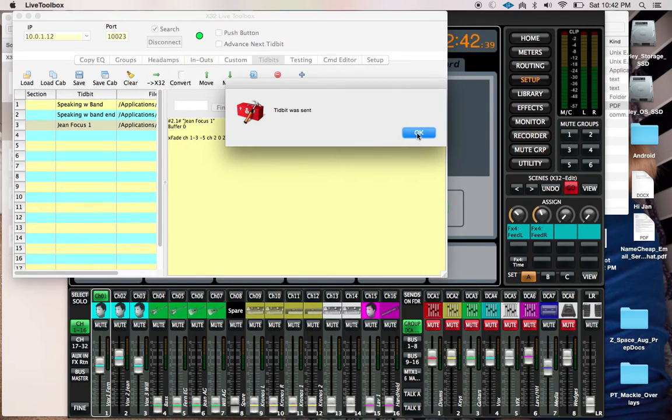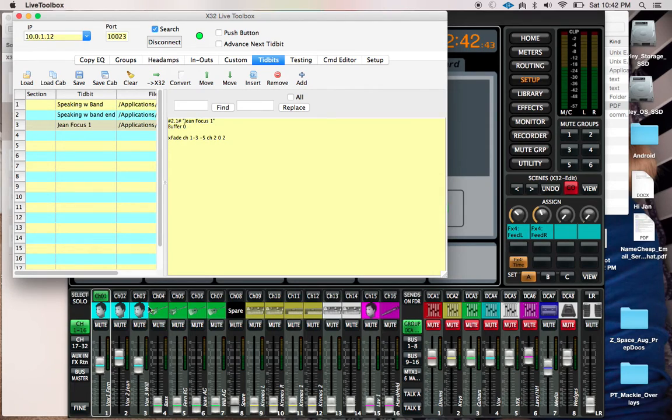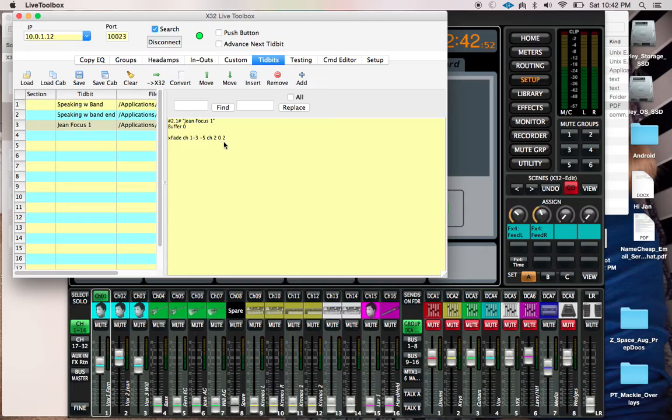Voila! I can kill that pop-up at some point, but voila, we have our crossfade. Basically what happens is we are crossfading channel 1 through 3 to negative 5 and channel 2 to 0 over a period of 2 seconds.